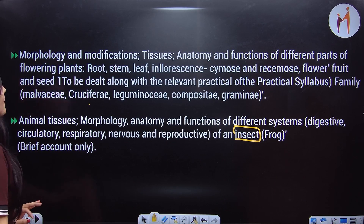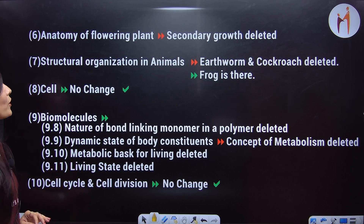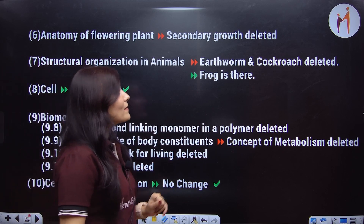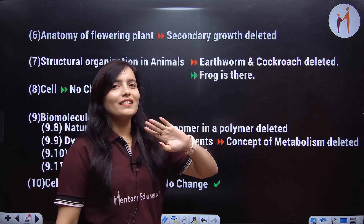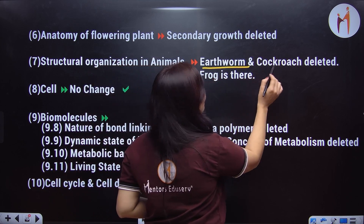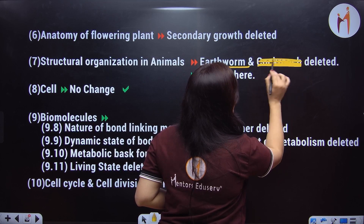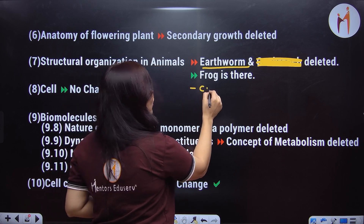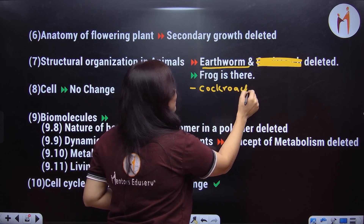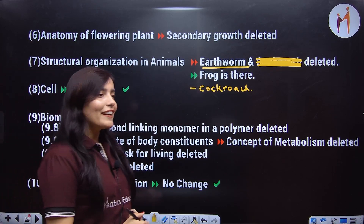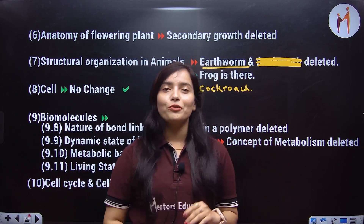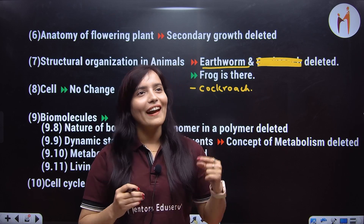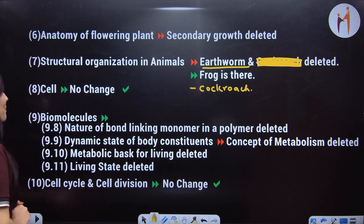In the anatomy of flowering plants, secondary growth is deleted. Next, structural organization of animals — Earthworm is deleted, but Cockroach is not deleted. Frog is there and Cockroach is also there. NTA's frequently asked questions have confirmed that you have to learn about an insect and a frog — both of which are mentioned in the syllabus. In the cell chapter, there is no change.